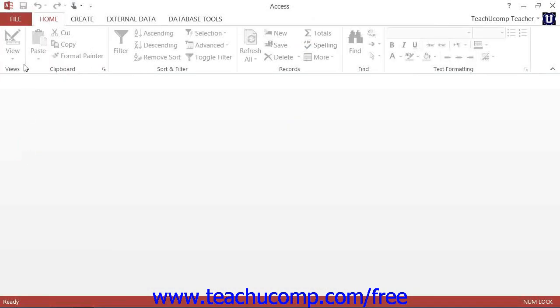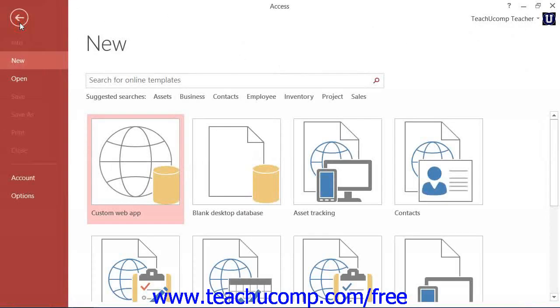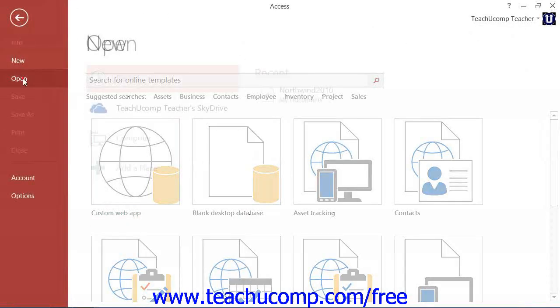Now to open a database file that is not listed in the initial startup screen in Access 2013, you can click the Open Other Files link that is shown within the startup screen, or you can click the File tab within the ribbon when a database file is opened, and then simply click the Open command.